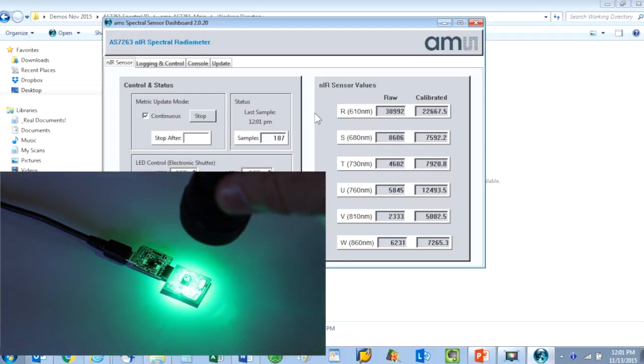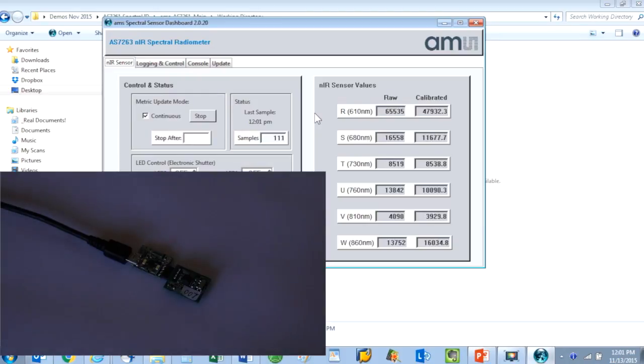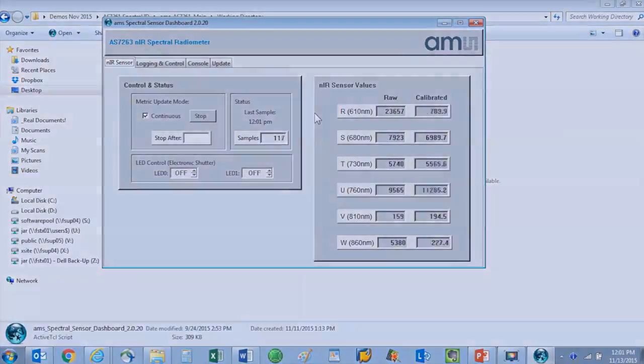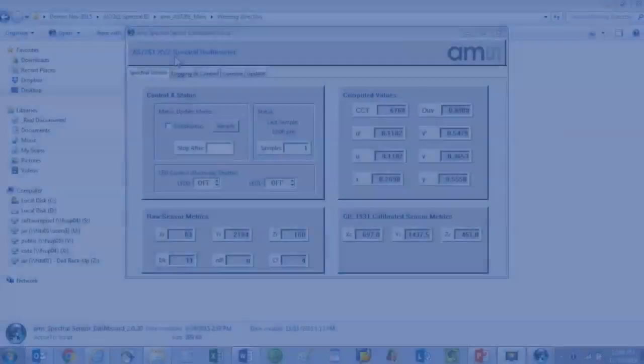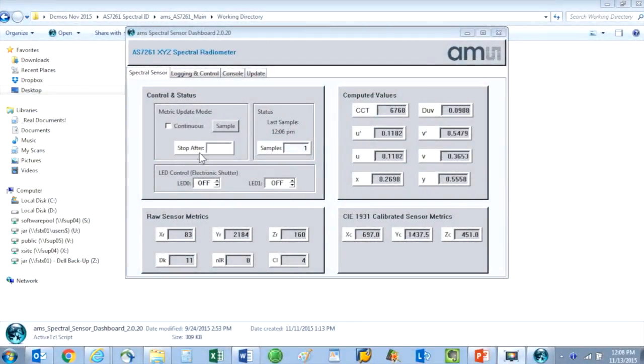Now I am going to show what the AS7261 iSpy dashboard looks like. The AS7261 reads XYZ tri-stimulus values as well as infrared and clear. It is able to take raw readings and calculate other useful color values.